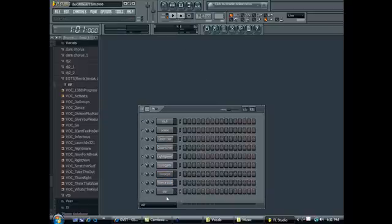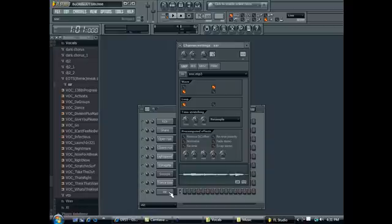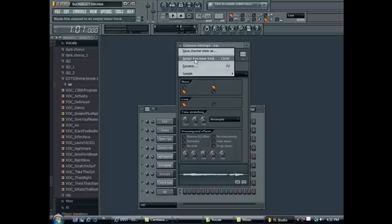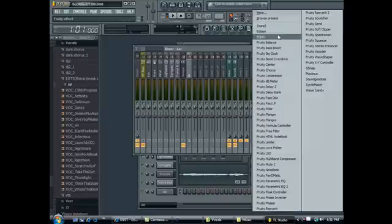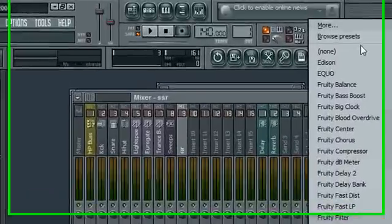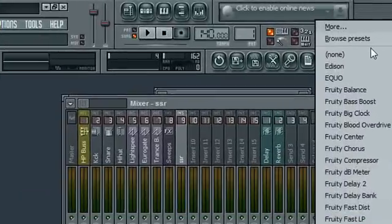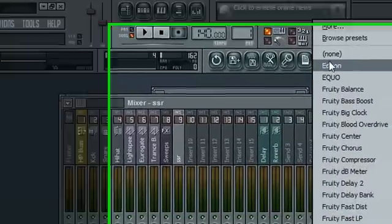Click on it, click in this upper left corner, assign to free mixer track. Go right here. Here's another part, here's the main part that confused me.